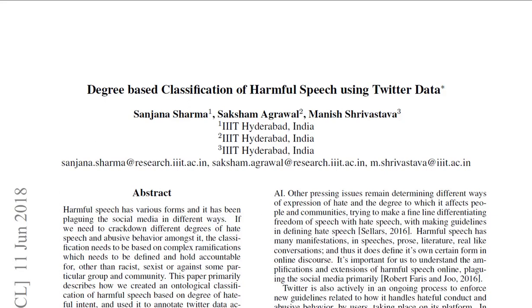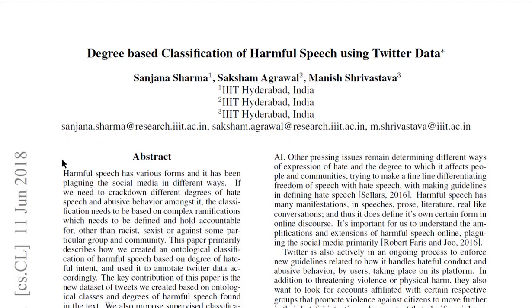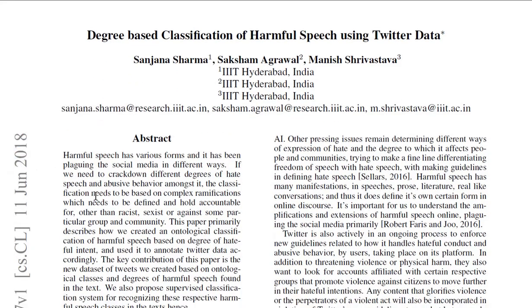Hello everyone. In today's video, I am going to go over this paper titled 'Degree Based Classification of Harmful Speech Using Twitter Data.' This paper is by Sanjana Sharma, Saksham Agarwal and Manish Srivastava from IIIT Hyderabad. This paper is from 2018, so it's around 4 years old now.